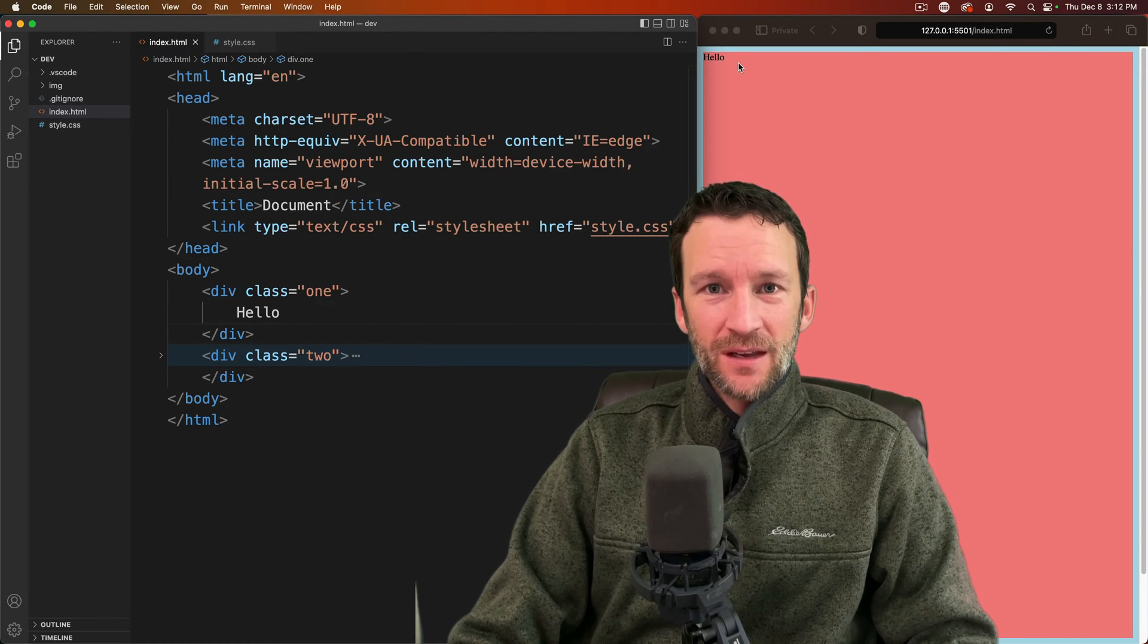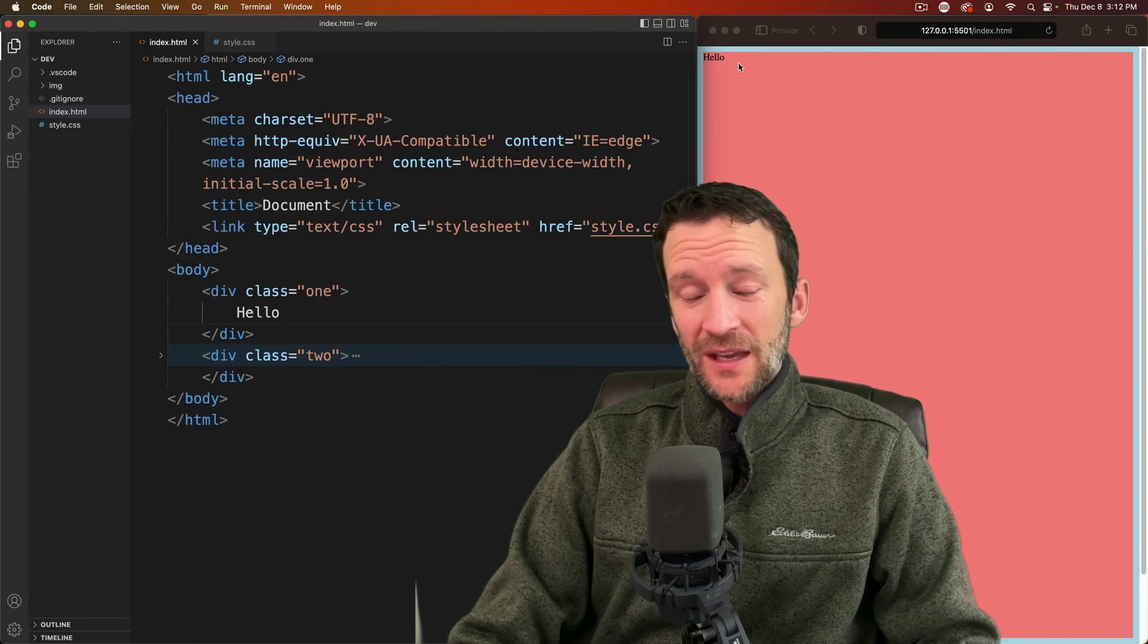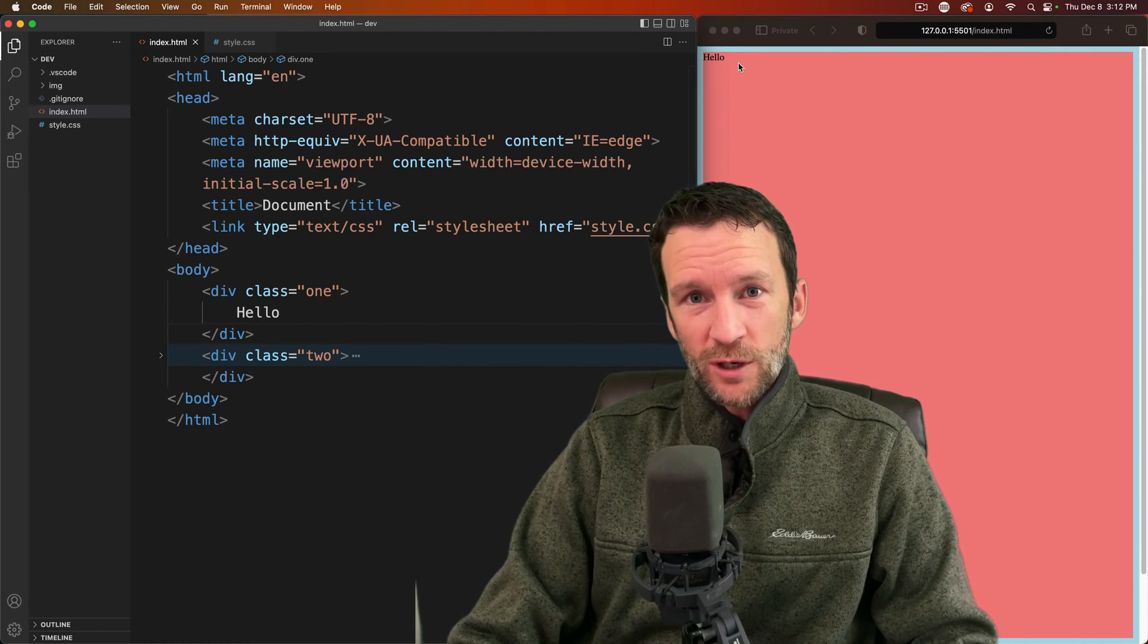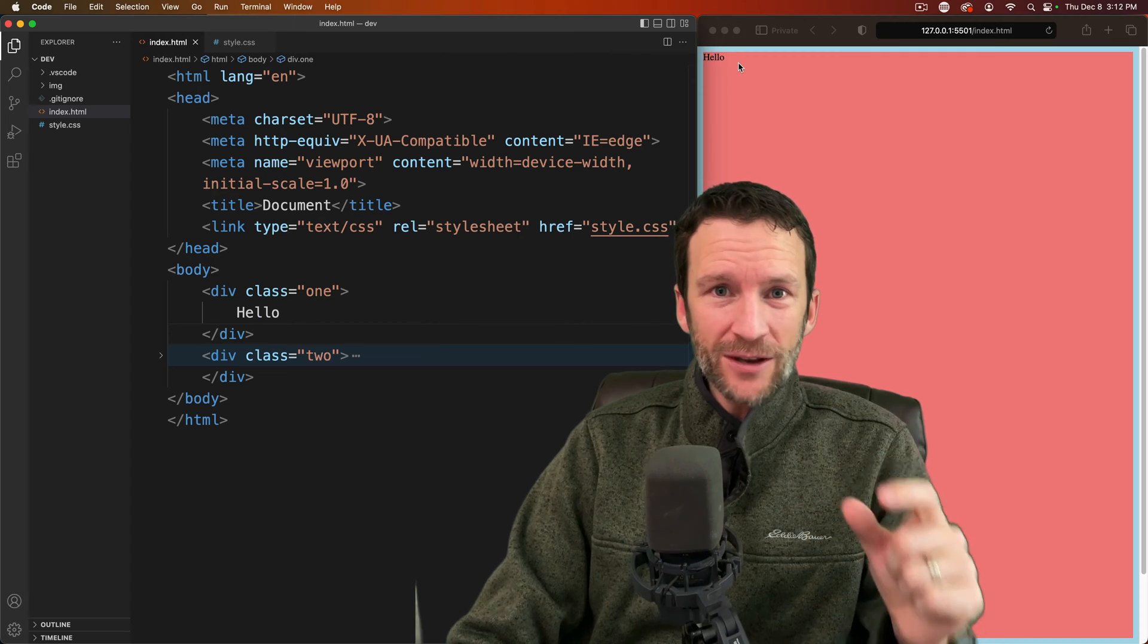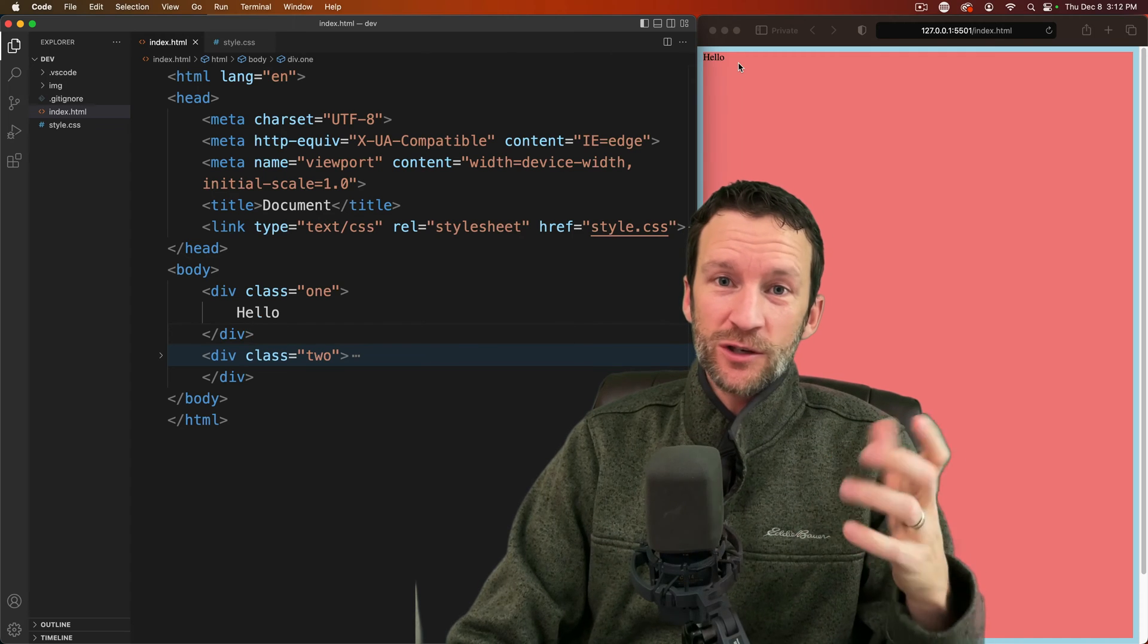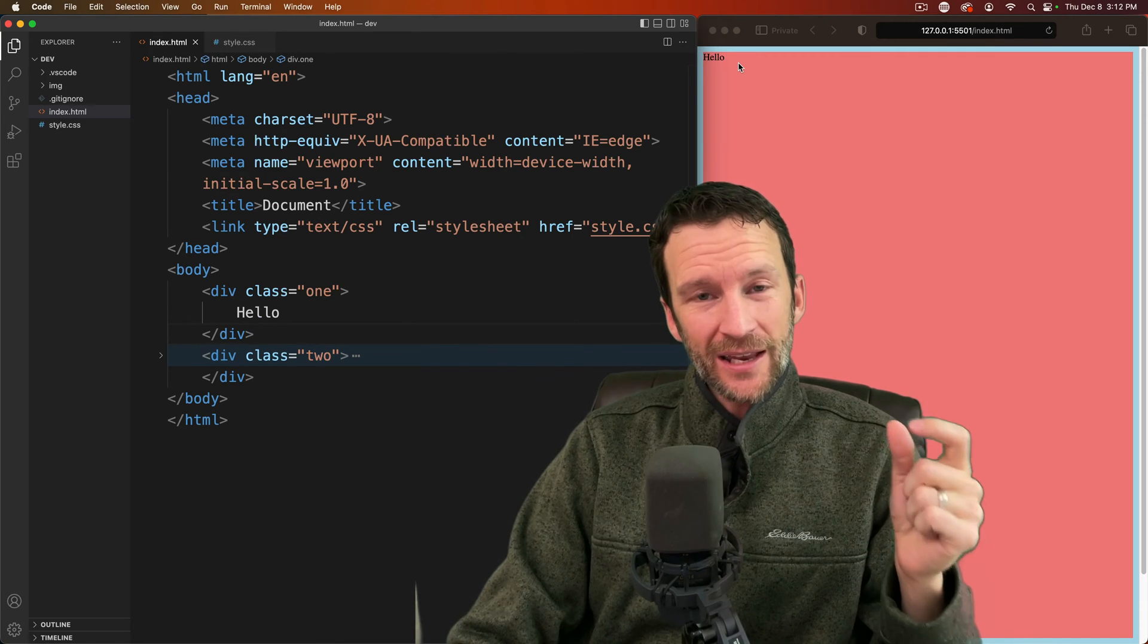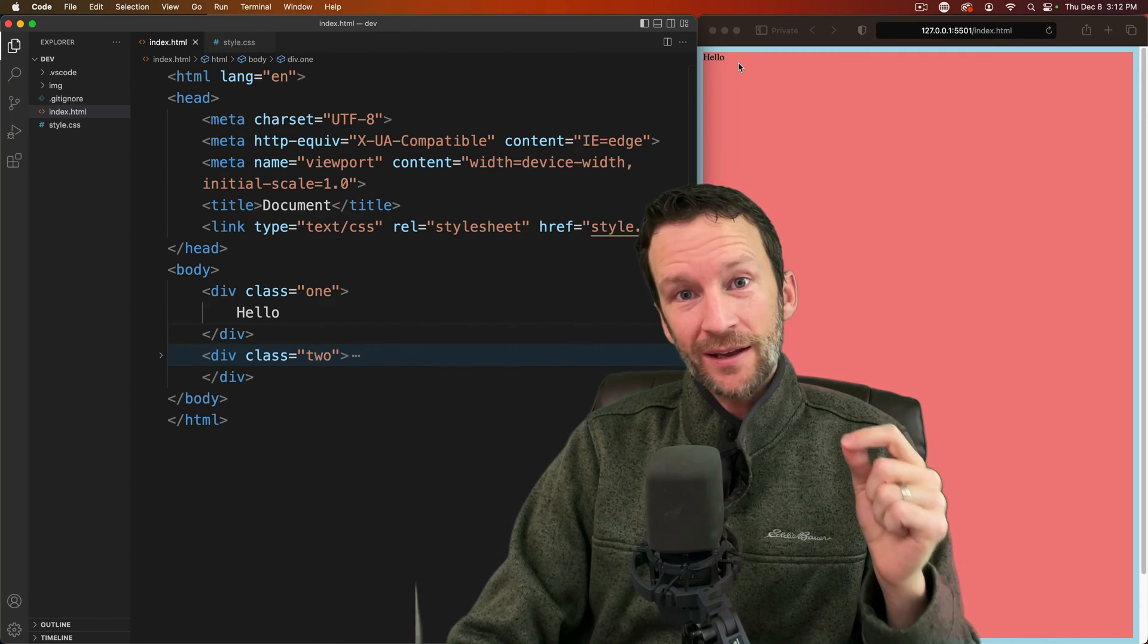Hello and welcome back. My name is Andrew and in this quick CSS tutorial we're going to be looking at a brand new CSS unit that just dropped in browsers called the Dynamic Viewport.